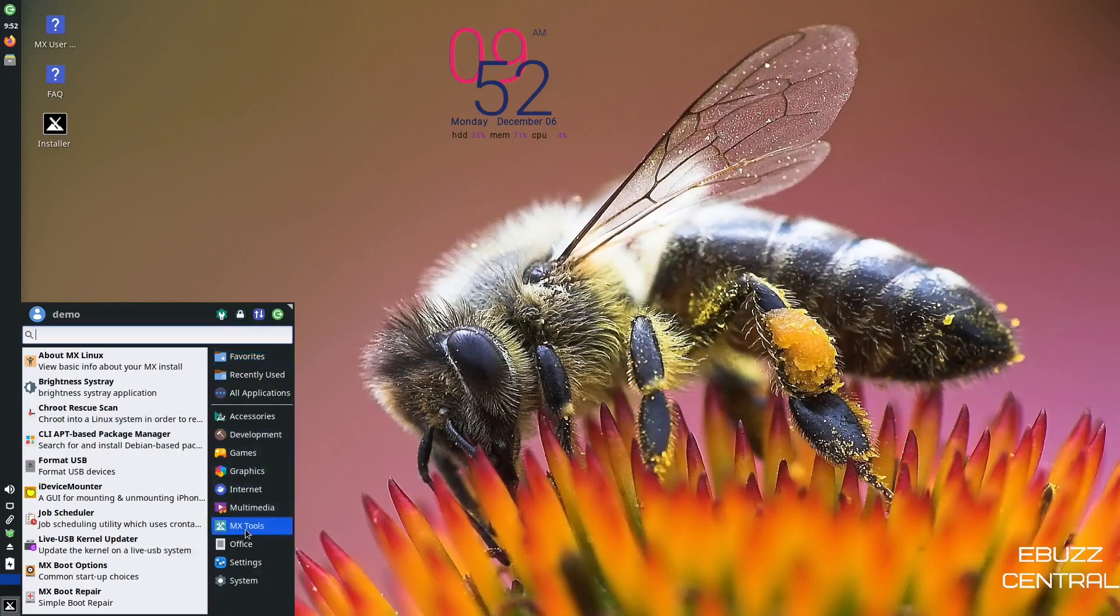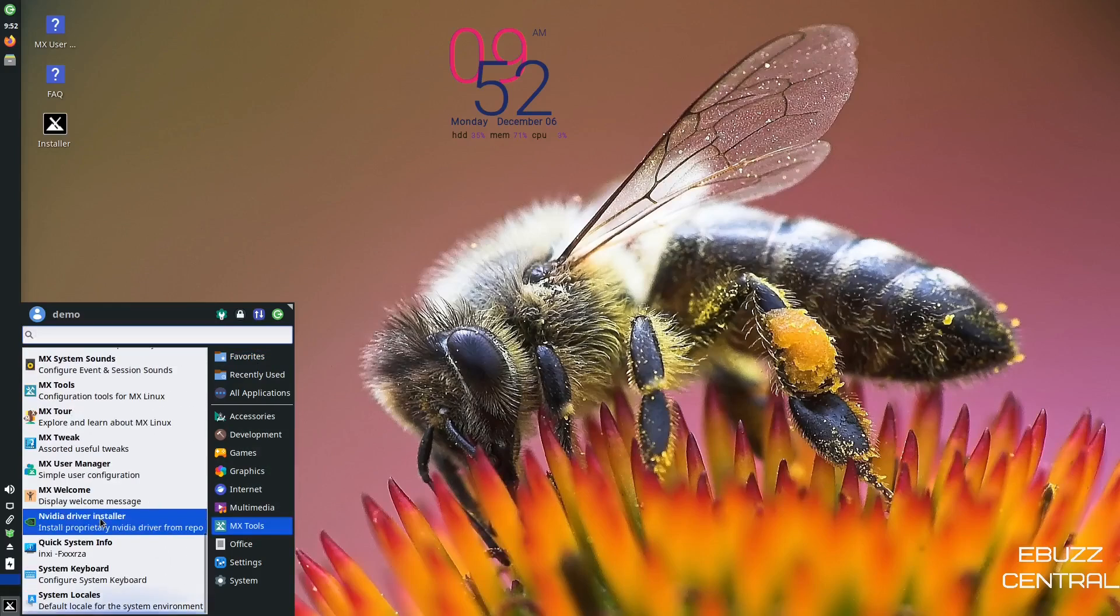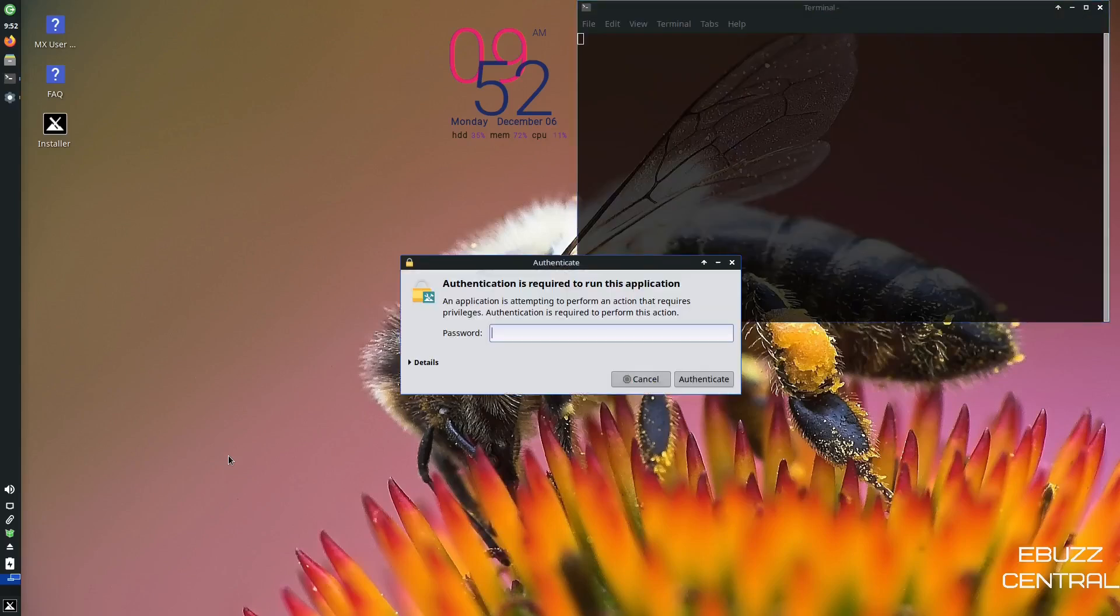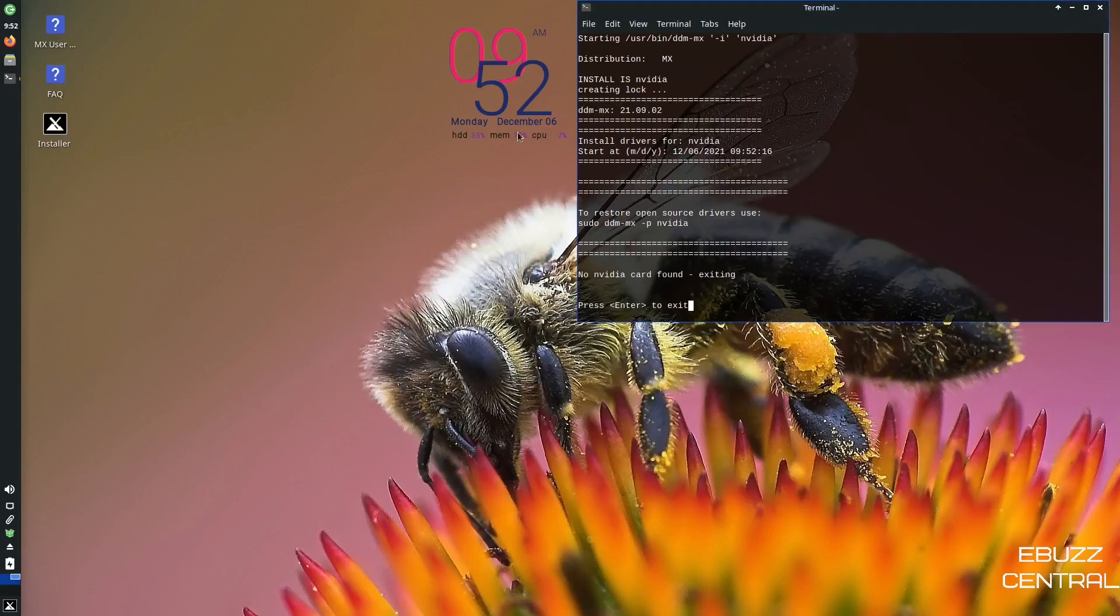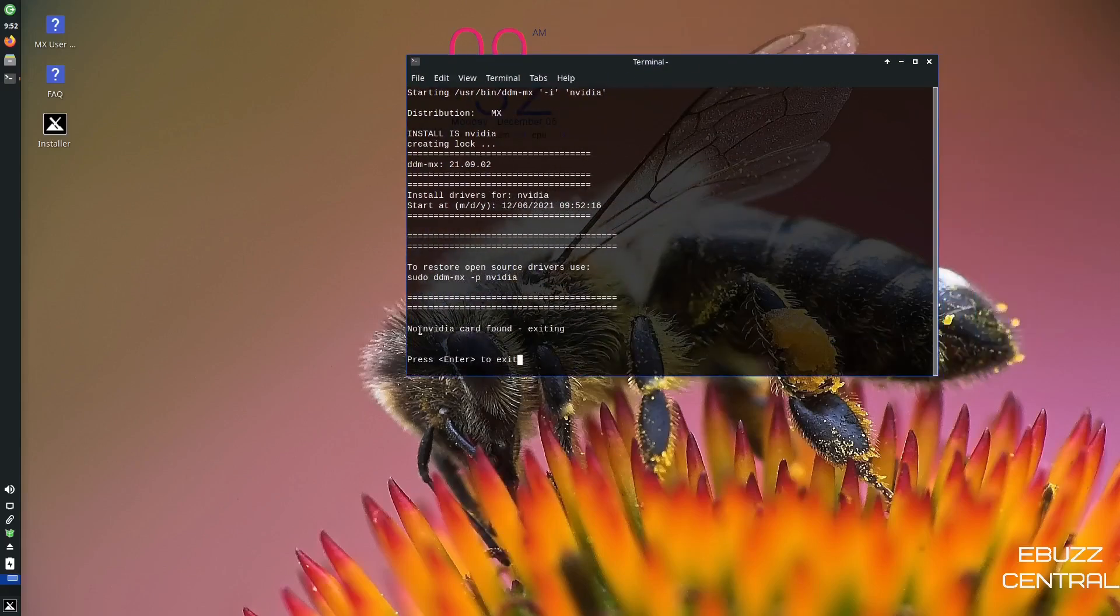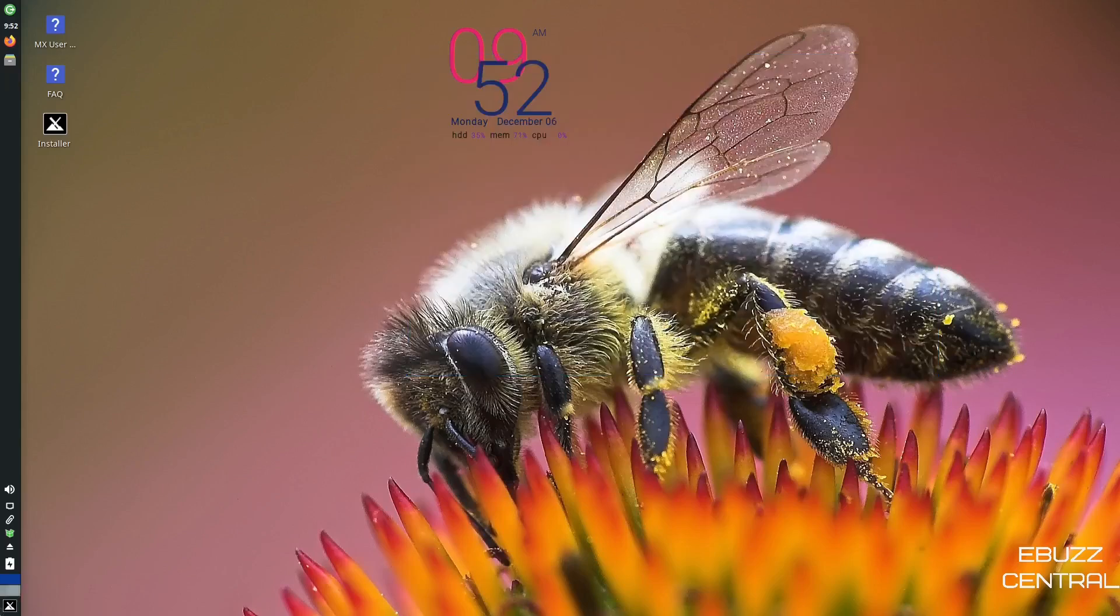And if we come back over, all the MX tools that we had, boot repair, tour, NVIDIA driver installer. If you're using an NVIDIA graphics card, all you got to do is come over here, authenticate, and you can install everything from right here. I am in a virtual machine, so it's going to say no NVIDIA card found. But if you do have one, it'll open up and it'll tell you right there what your NVIDIA card is. And then you can press enter and it will install that driver for you. So let's close out of that.